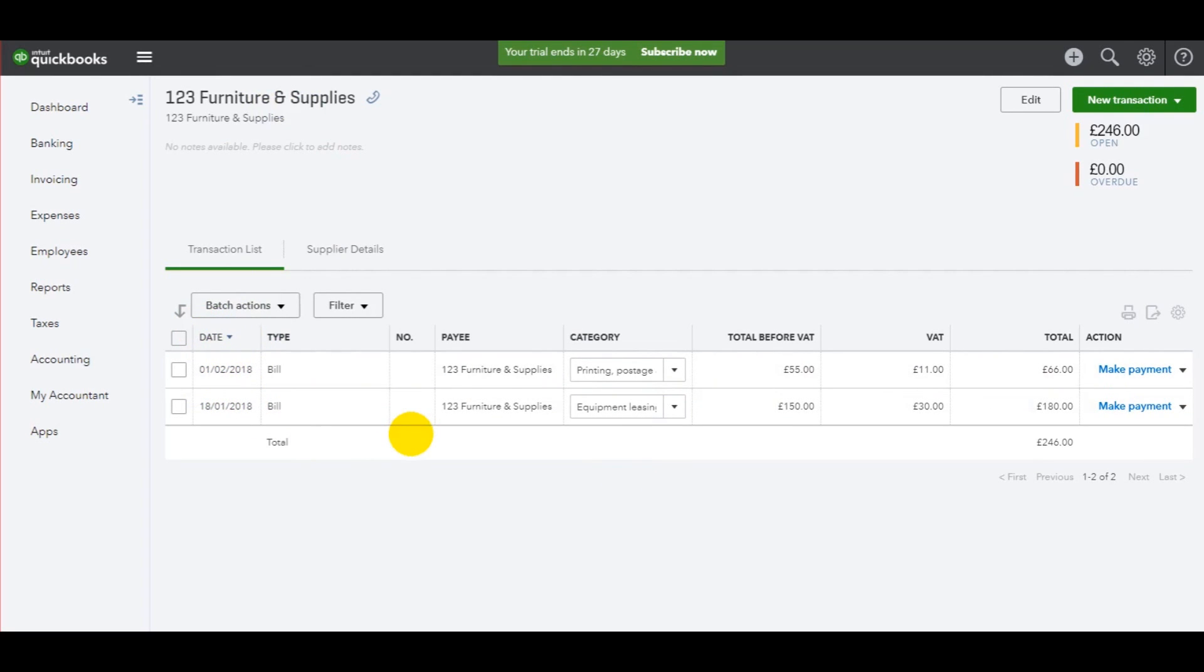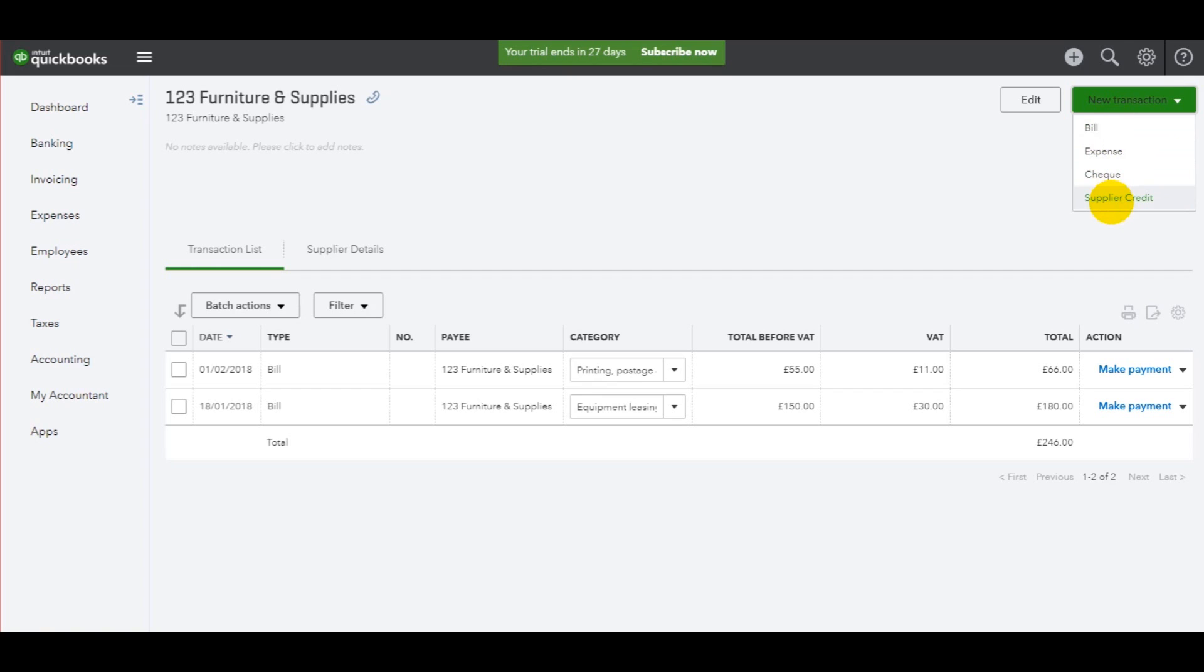To record credit notes, it's very straightforward. All you need to do is go to the top here. Instead of clicking bill, you need to go to supplier credit.